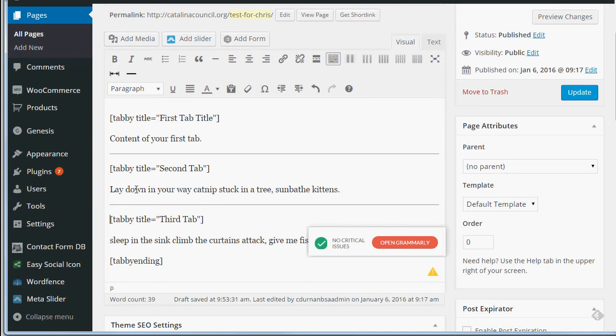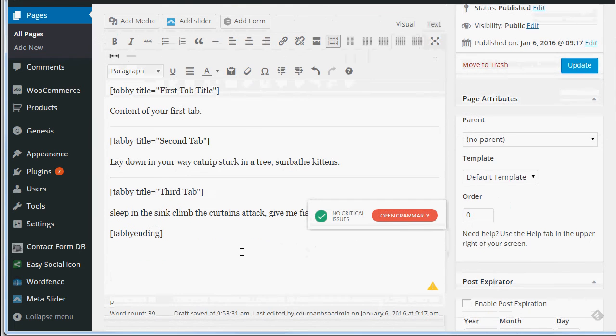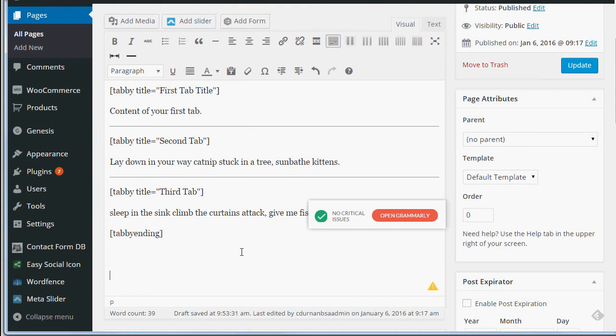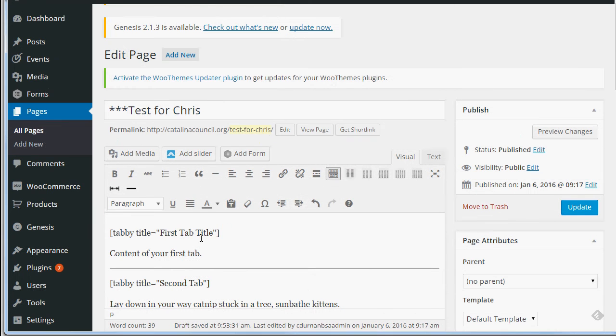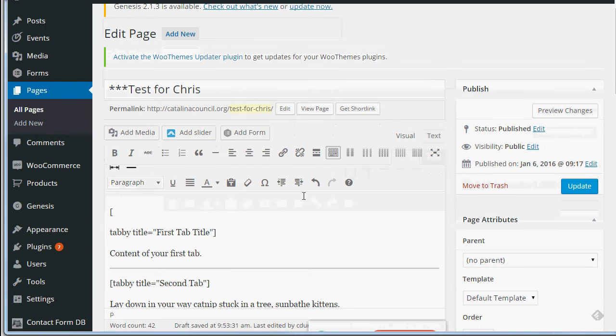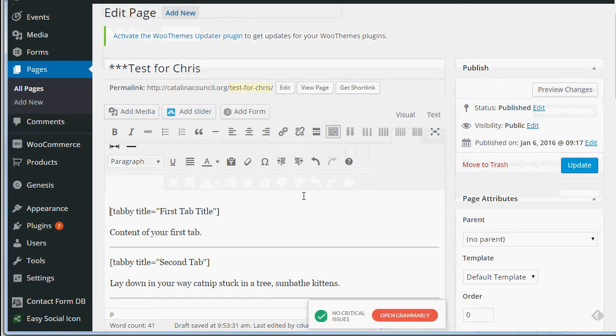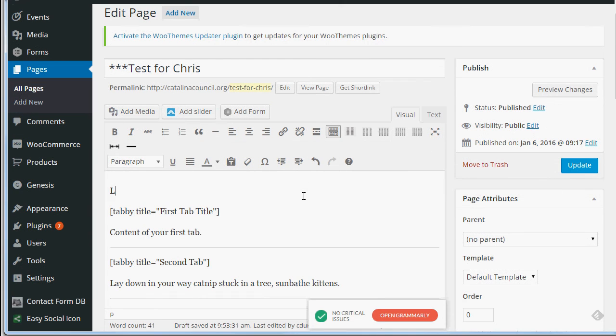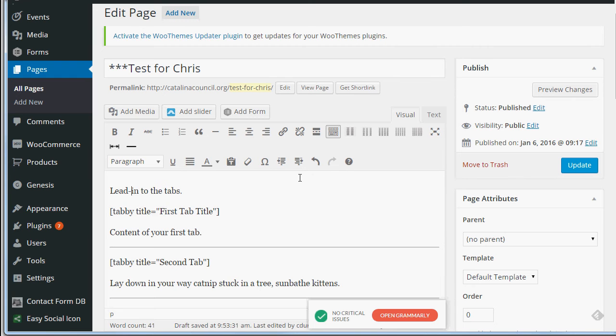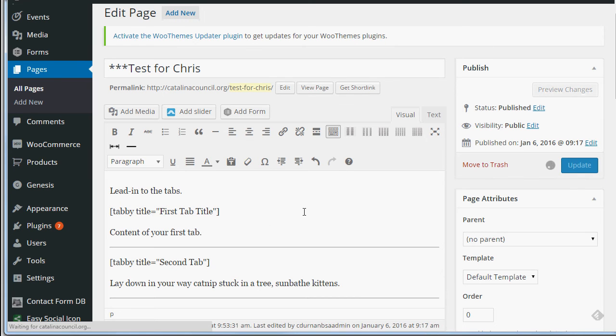So this is your content. This is your name. This is really important that you have tabby ending here. After tabby ending you can write your end information. This will go below your box that's around the tabs, and here you could write in a lead-in that you want to use to lead into the information that's on this page below and then you publish.